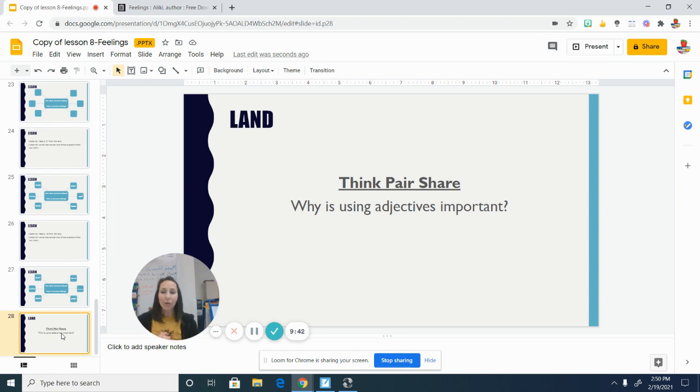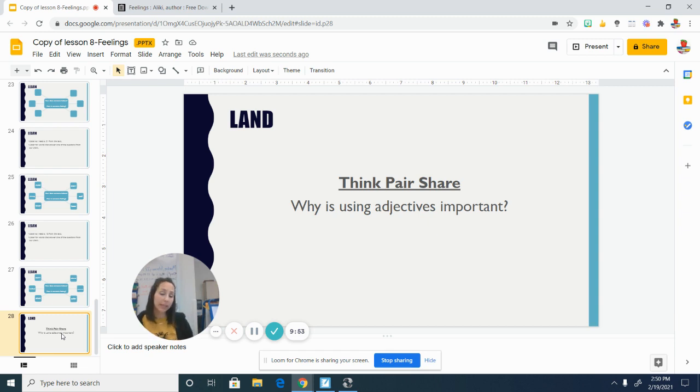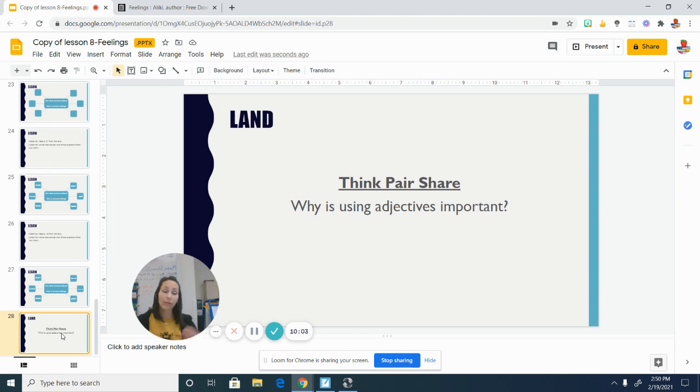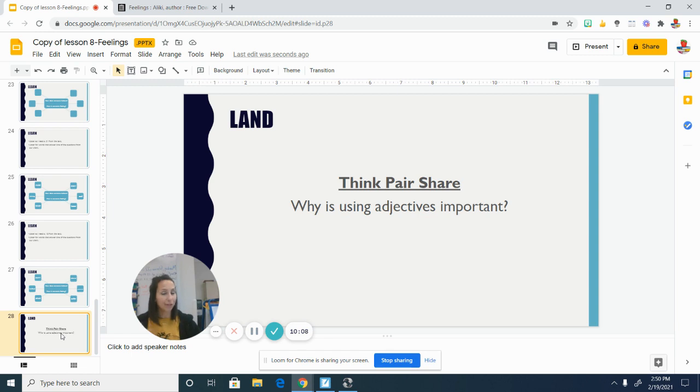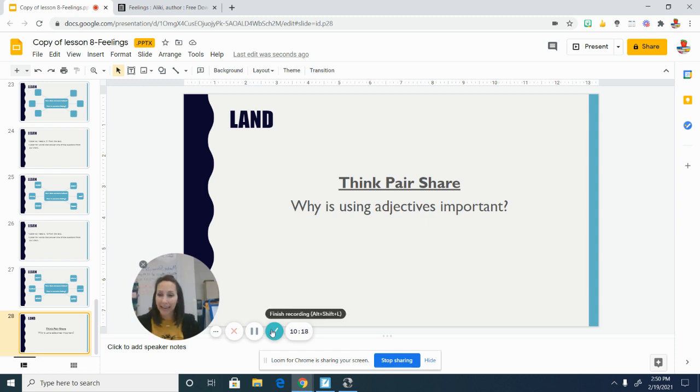All right. So for today's activity, all I would like you to do is type or write one adjective on the student response page that tells about how someone is feeling or how someone might be acting. And it can be from the text that we looked at today. It can be from our charts or if you think of a different adjective that tells about feelings, feel free to share that instead. Okay. So just one word and then you can send it back and we'll keep talking about this and I hope you have a great rest of your day and thanks so much.